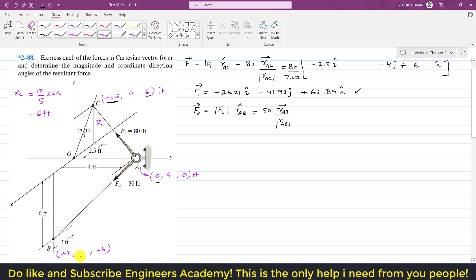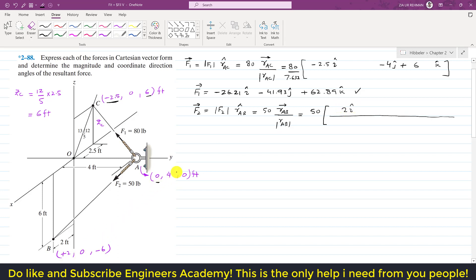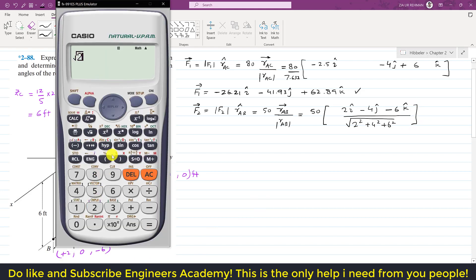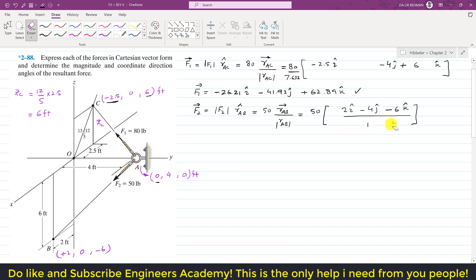Since point B lies in the xz-plane, the y-coordinate of point B is 0. So the coordinates of point B are (2, 0, −6). The position vector from A to B is: (2 − 0)i + (0 − 4)j + (−6 − 0)k = 2i − 4j − 6k. The magnitude is √(2² + 4² + 6²) = 7.483 feet.